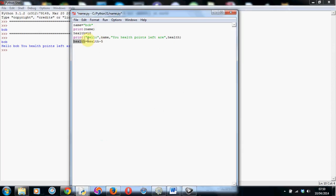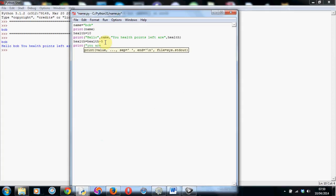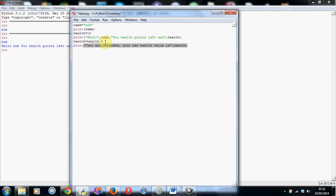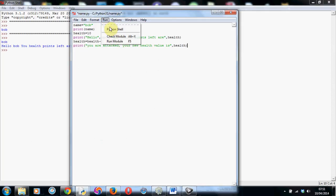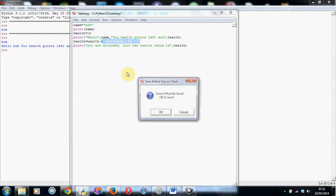So what we can do is now tell our poor little player, Bob, that he's been attacked. You are attacked. Your new health value is. And again, we can close this because that's the text we're going to print, and then we have to put the comma in, and then health not in speech marks, because that's important. So now if we run this again, you'll see what happens.